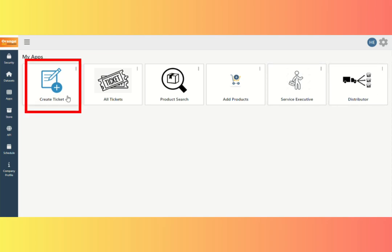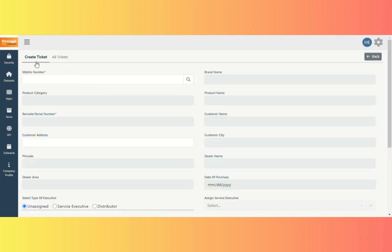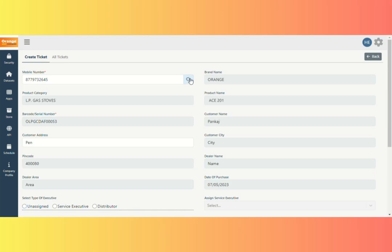We can now see how to create a ticket. Select the Create Ticket app. Here we can see the Create Ticket form button. To begin, enter the registered mobile number in the Mobile Number field. Now, click the Search button. When you click, you'll see that some fields are auto-populated.